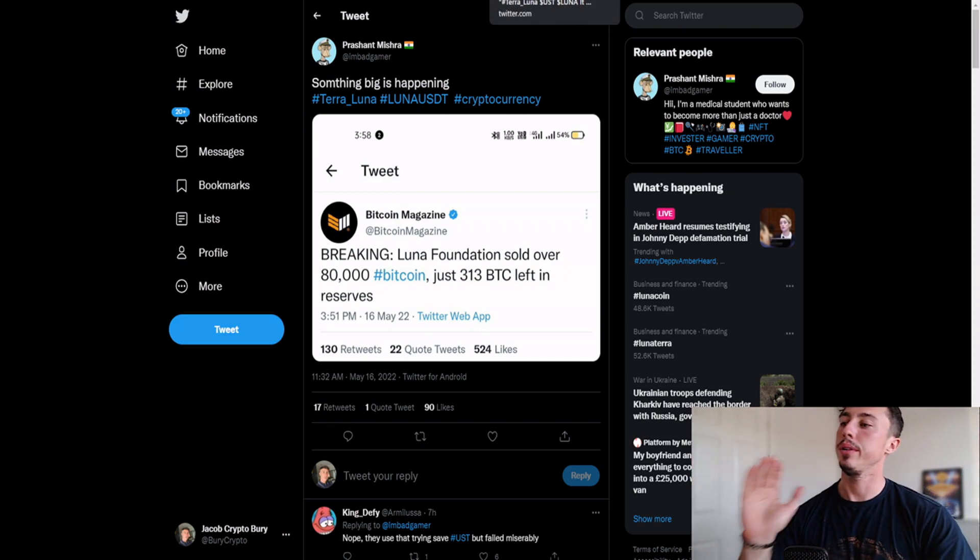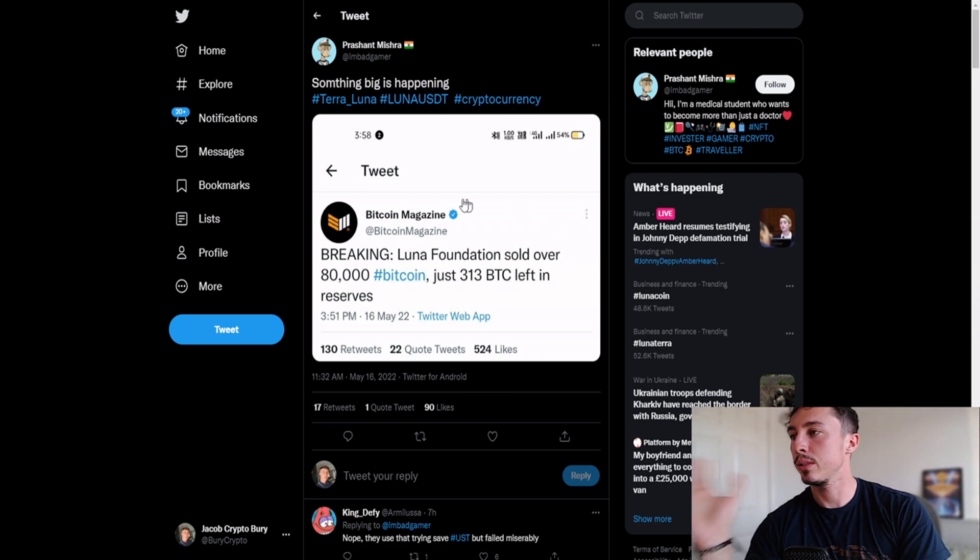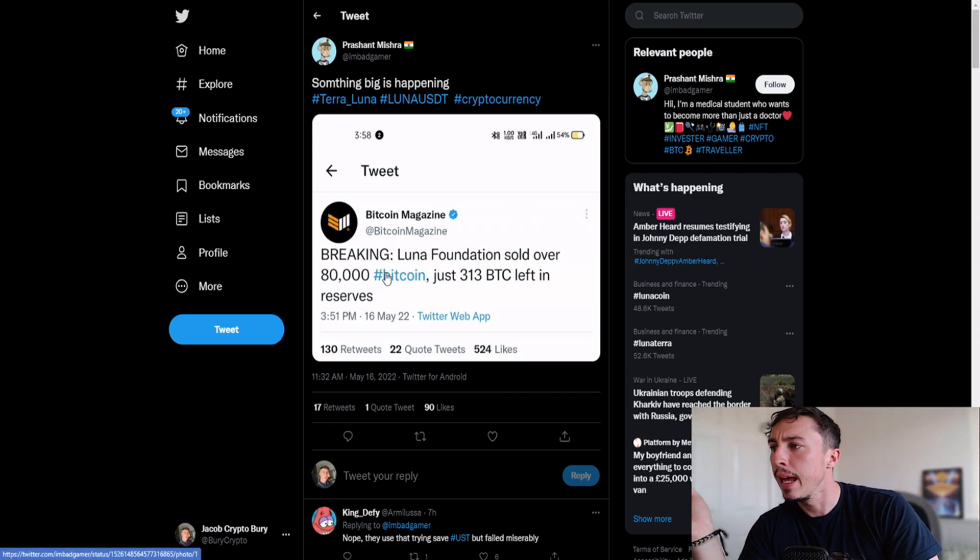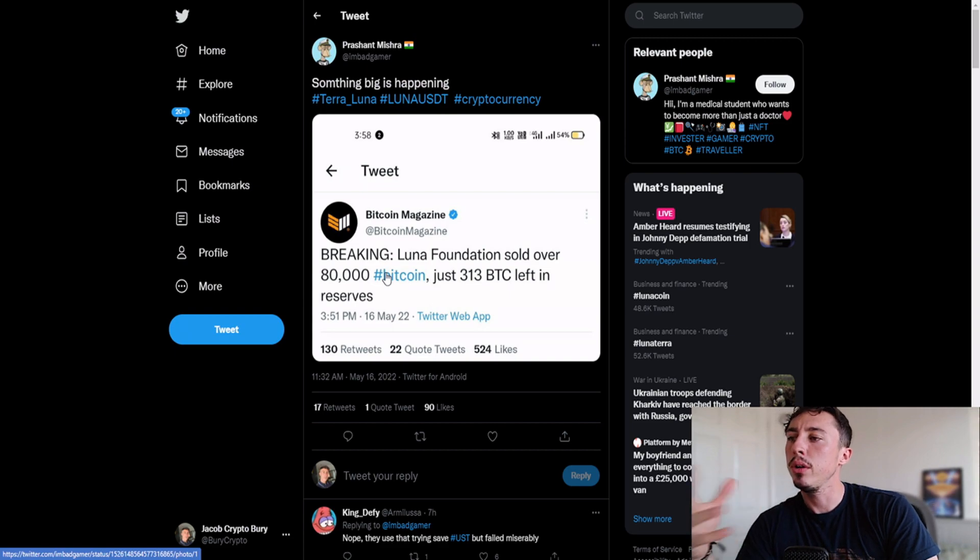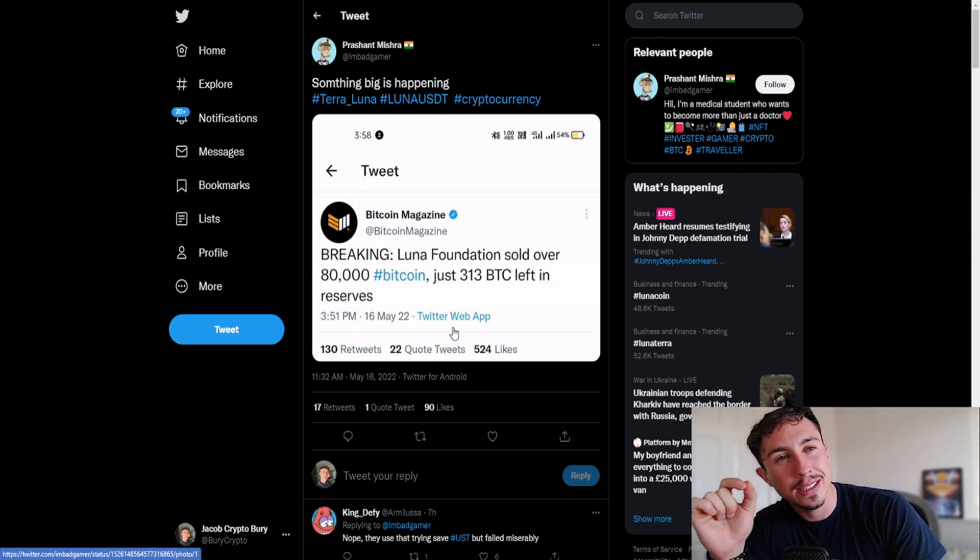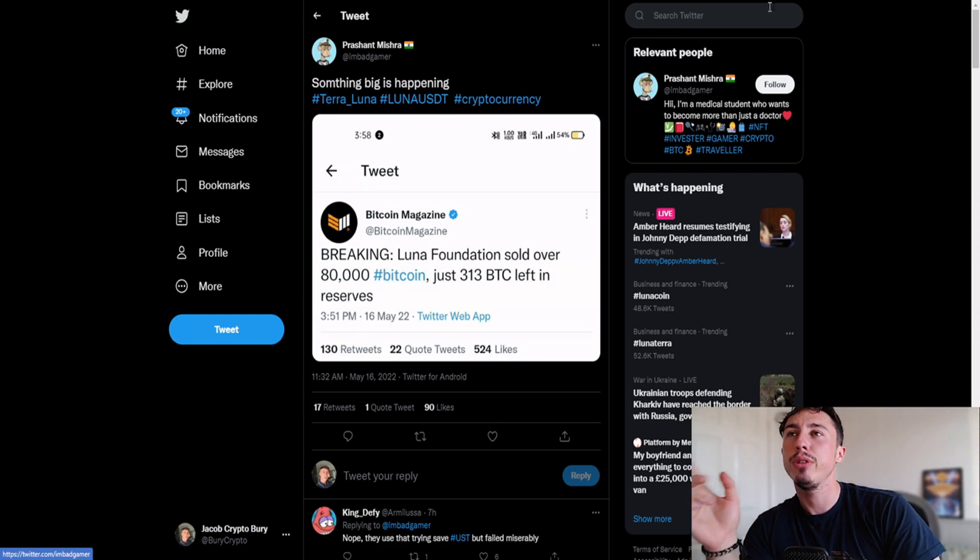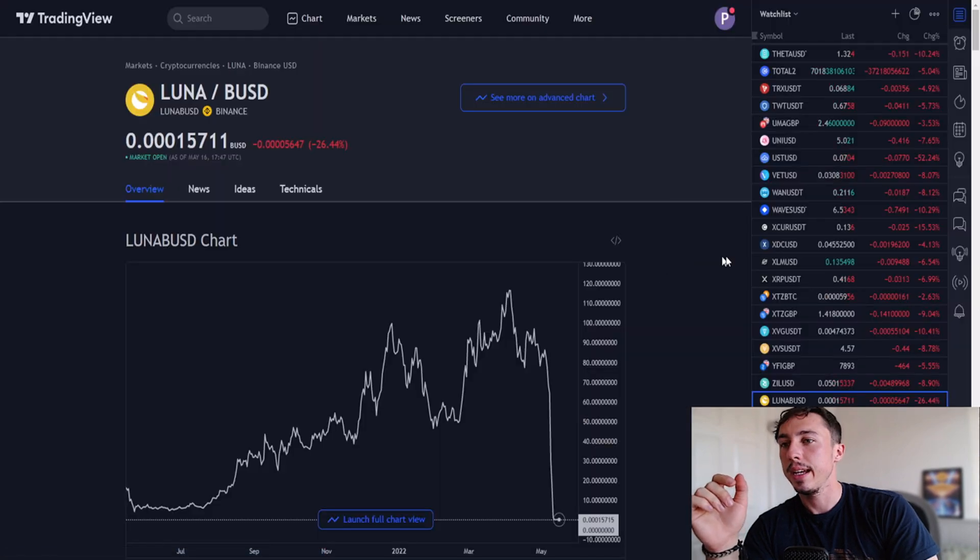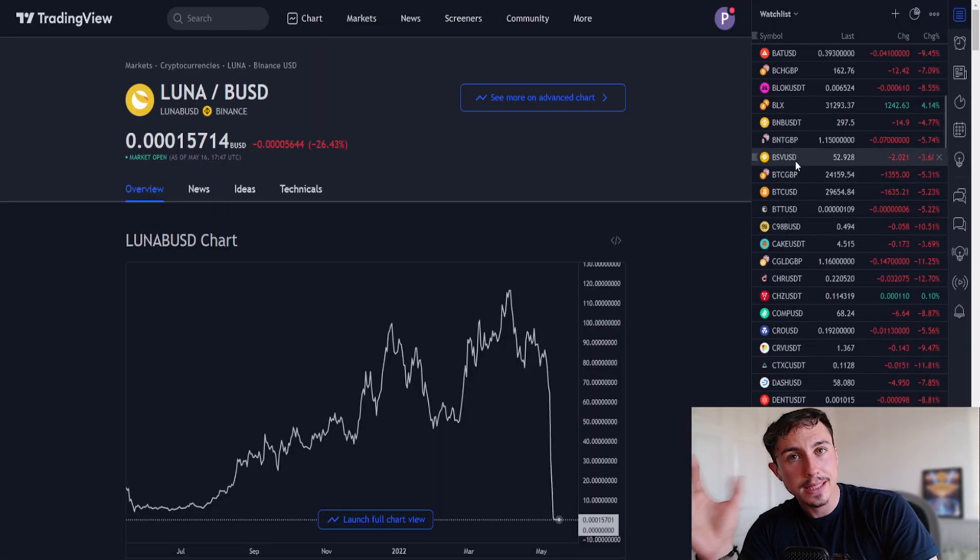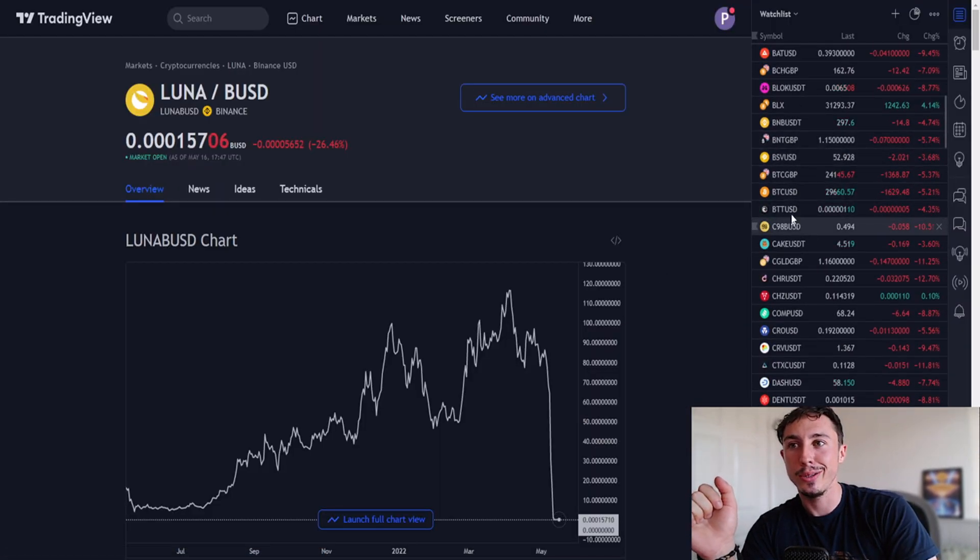Breaking, the Luna Foundation sold over 80,000 Bitcoin, just 313 left. What's really nice to see is that of course Bitcoin has massively held its value since.